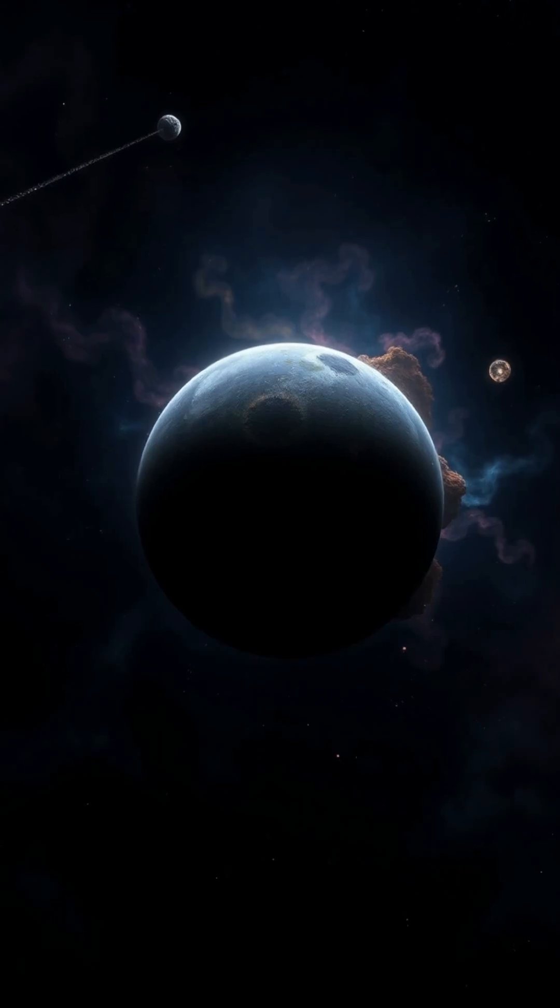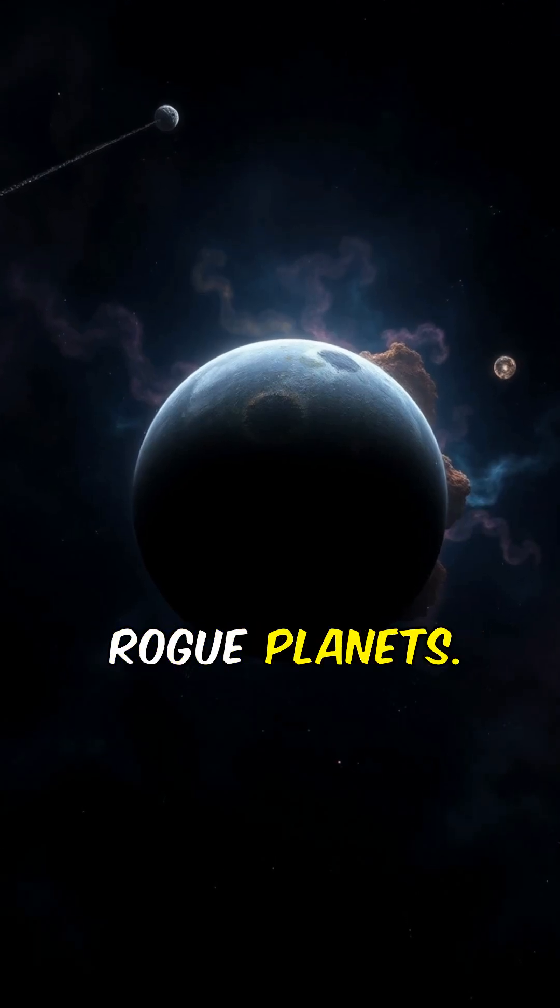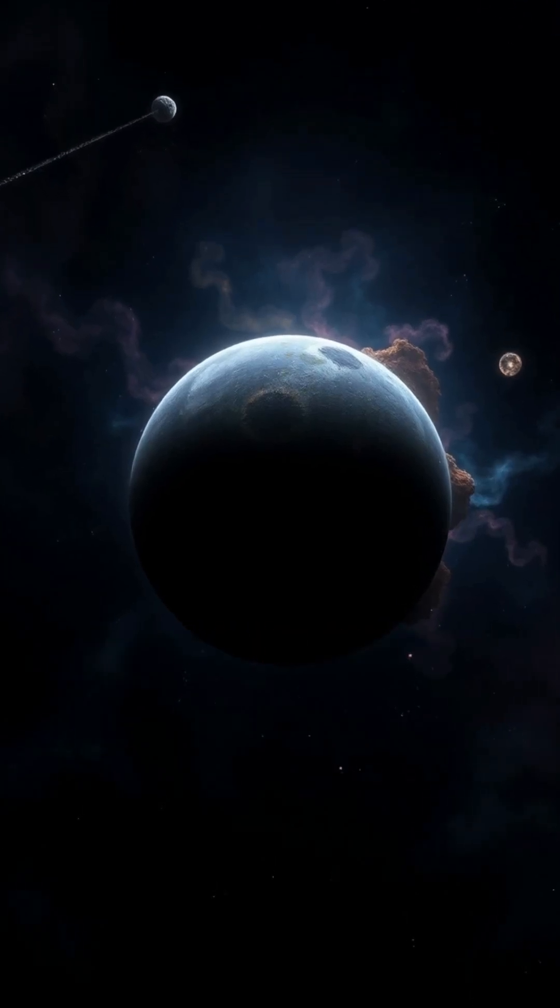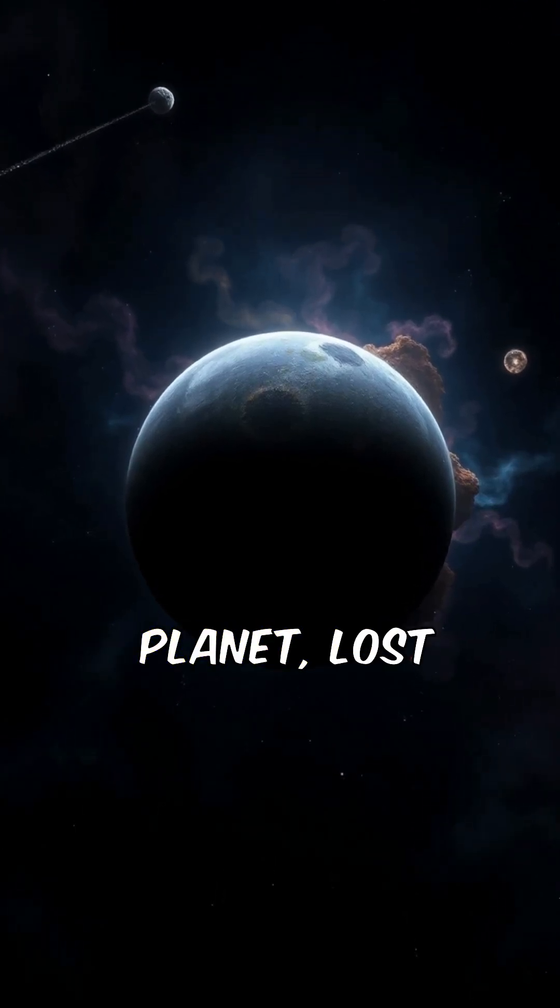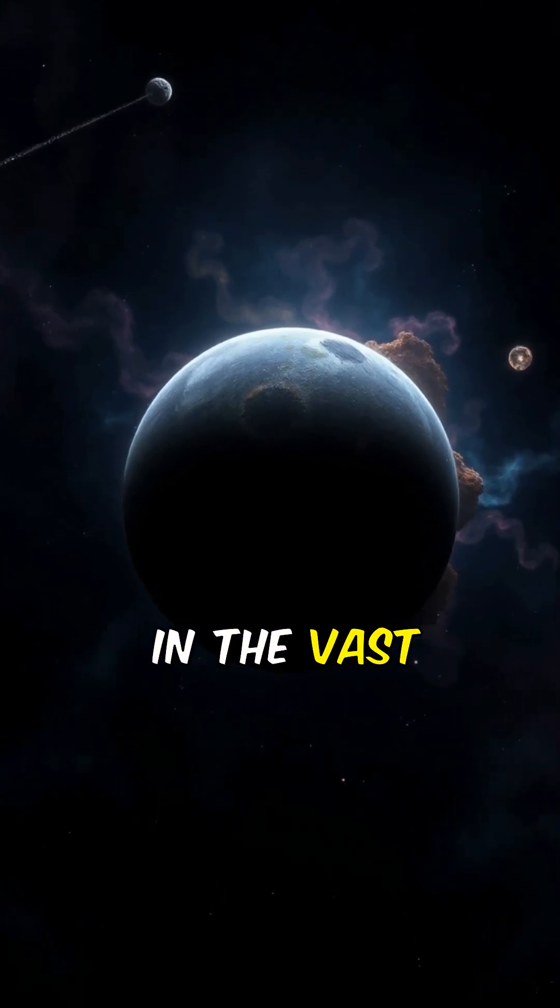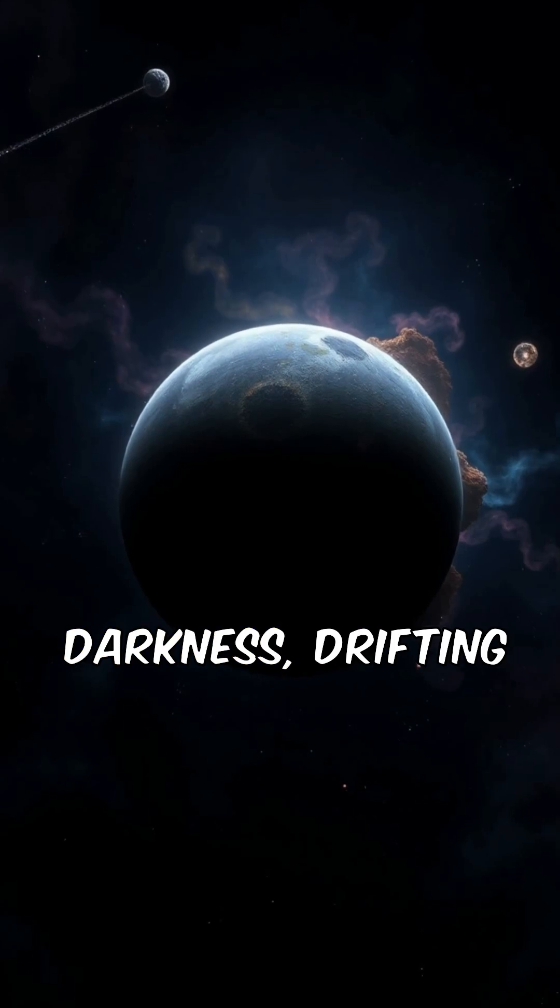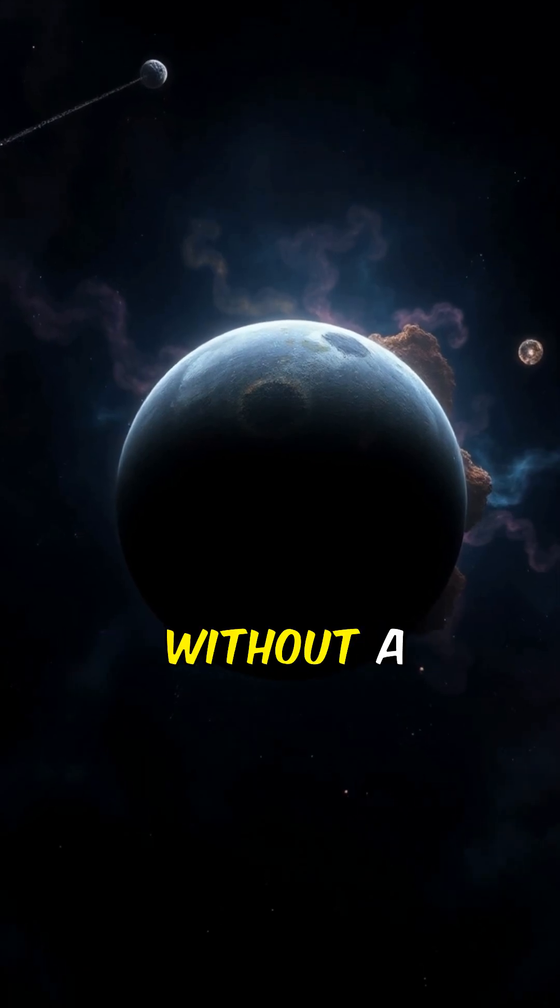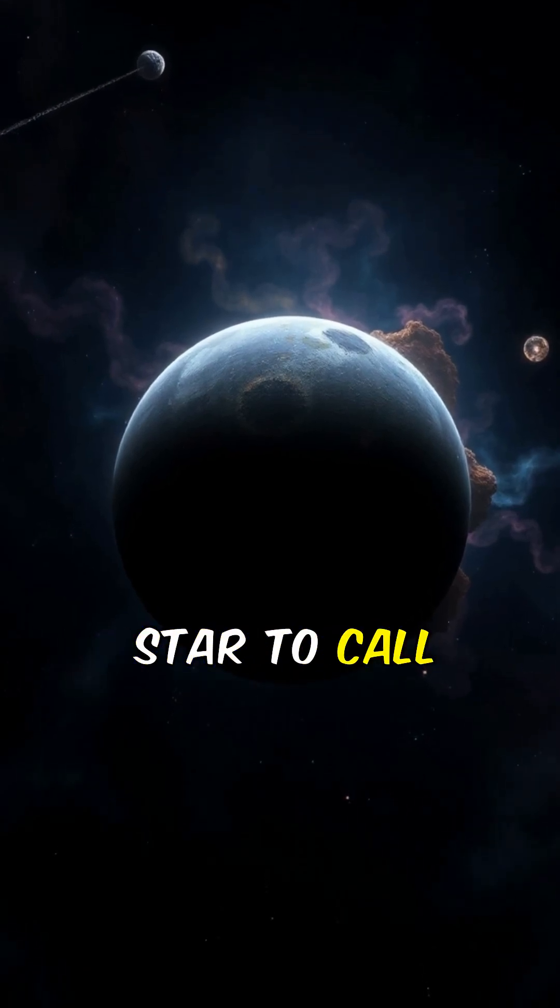First up, let's talk about rogue planets. Imagine a planet lost in the vast darkness, drifting endlessly without a star to call home.